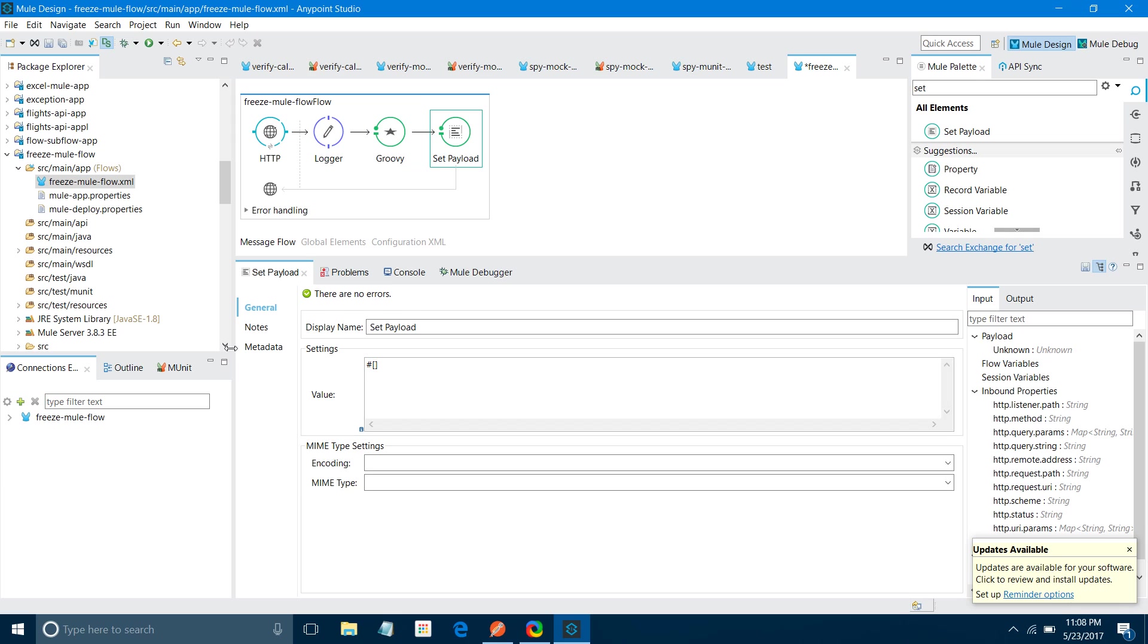So what we have done in the Groovy component, we have set date and this is the important statement: sleep 20,000. It means it will sleep for 20,000 milliseconds, which means 20 seconds. The flow will stop here. I am going to show you with a practical example. Let me enable and run the project.